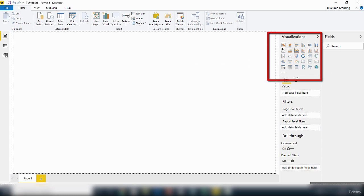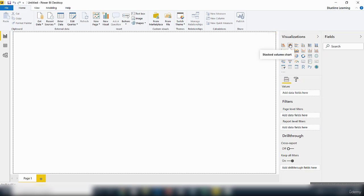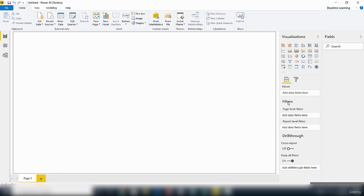So we've got things like stacked bar chart, stacked column chart, and so on. So depending on what type of visuals you want to create, these are the tools that you can use. You can also filter information here and you can drill through the data that you have in order to create different types of visualization.